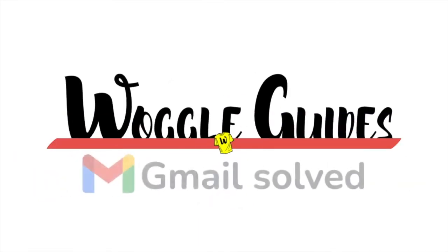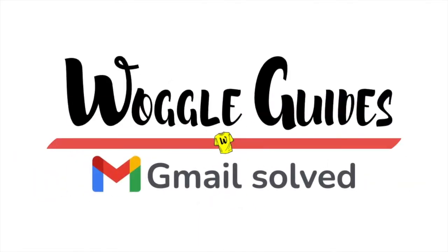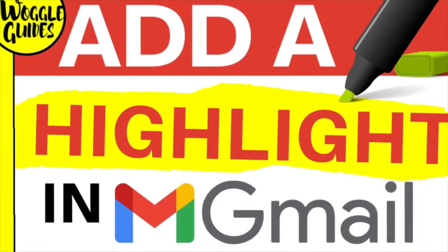Welcome to Woggle Guides. In this guide I'll quickly explain how to highlight text in your emails in Gmail. Let's get straight into it.